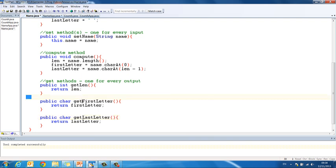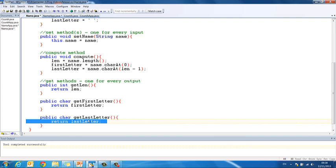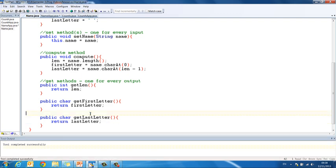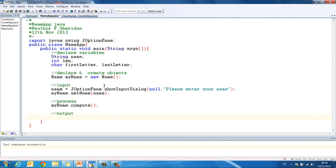Now, in fact, these would work if they were just called first letter and last letter. But, to stick with good programming practice we'll call them get first letter and get last letter. Apologies for that.